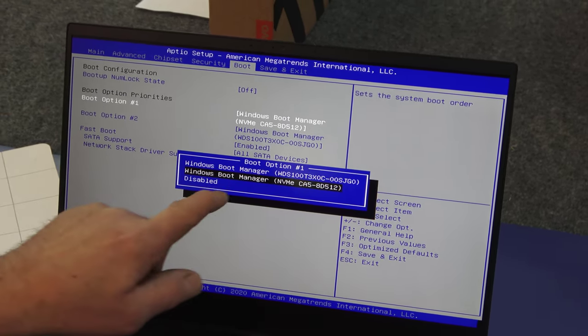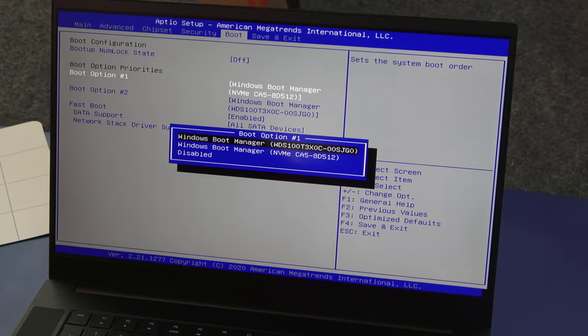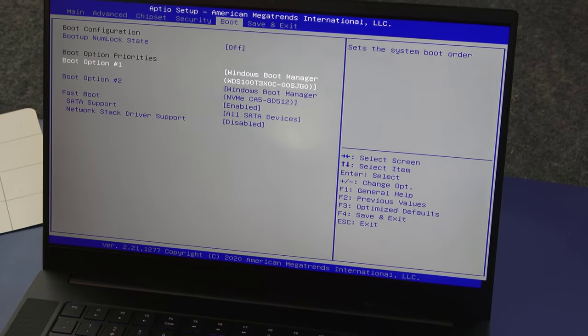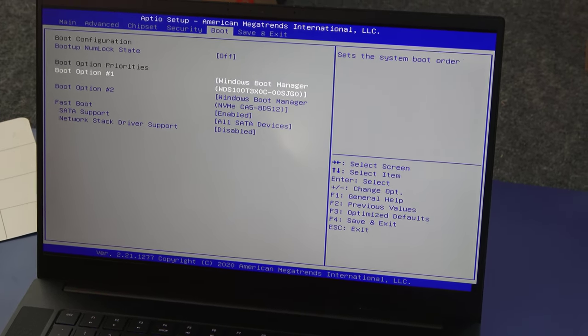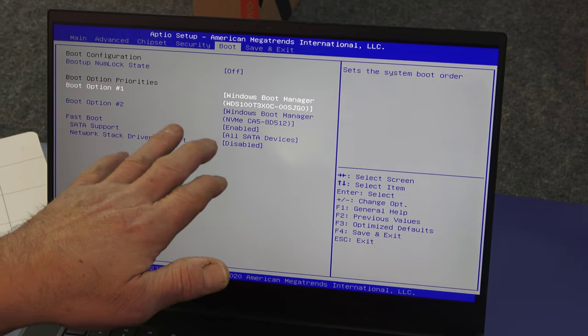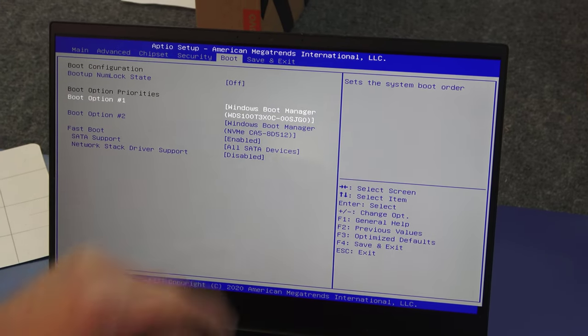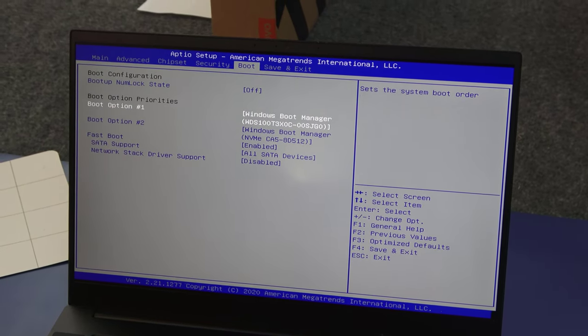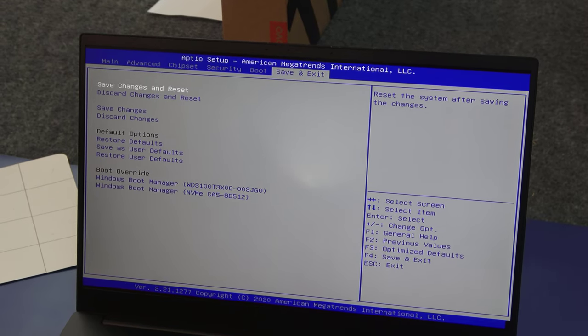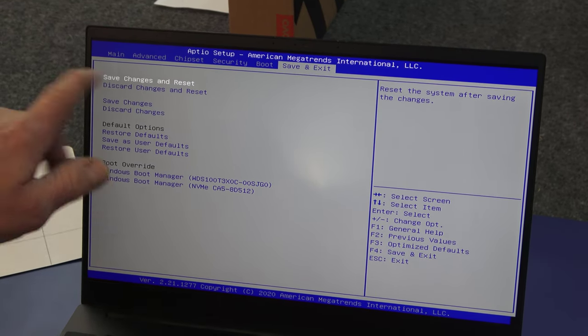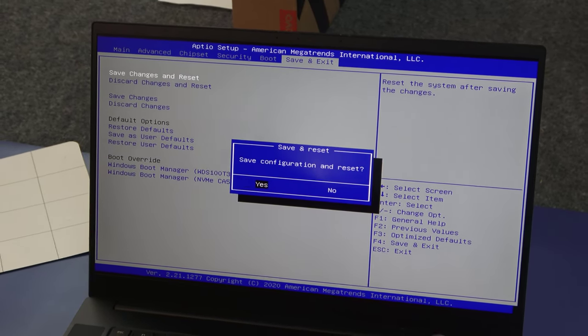I'm going to choose the Western Digital drive as the first boot option. So we're good there. I'm not worried about that because I'm going to end up formatting that drive once I know we're good. So I'm going to go to save and exit, save changes and reset, yes.